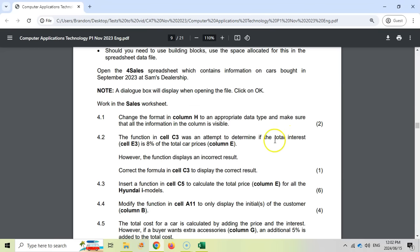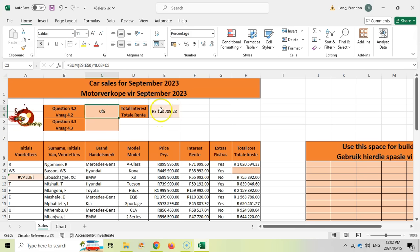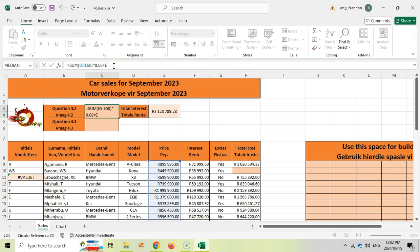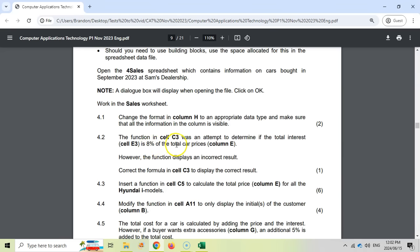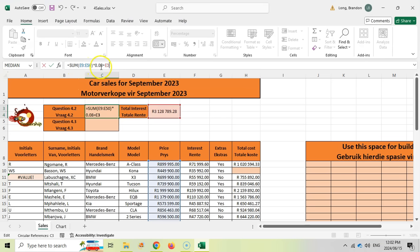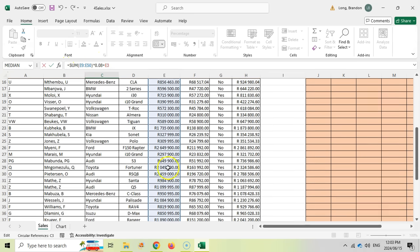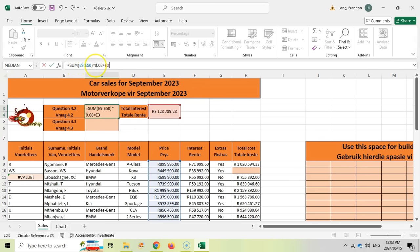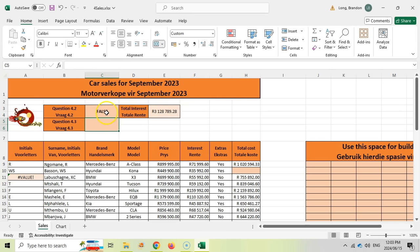We want a formula to determine if the total interest is 8 percent of the total car price — so this will say yes or no, true or false, which is why there's an equals sign. The total interest is E3, not C3. So we change that reference to E3: if E3 equals 8 percent — which is 0.08 — of the total car prices, that's the SUM of column E. We press Enter and it says FALSE, meaning it's not the same. At least we've taken the error out. It's one mark.